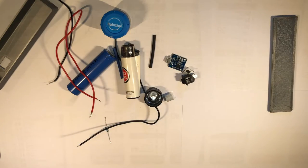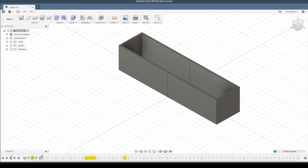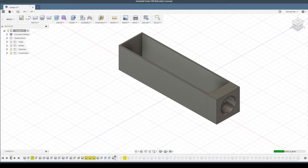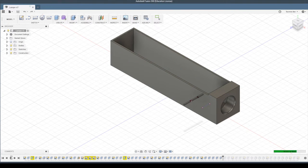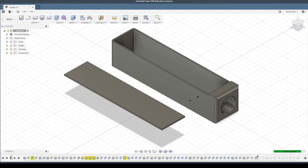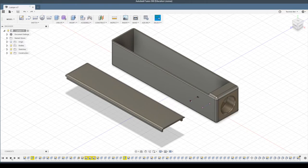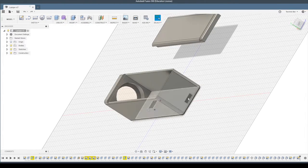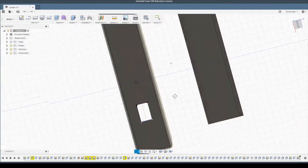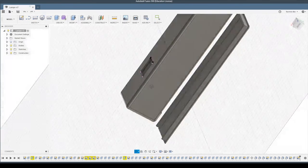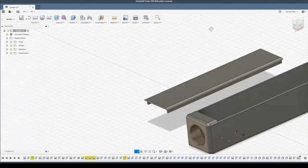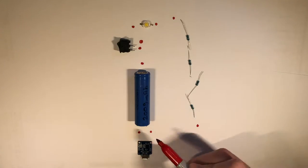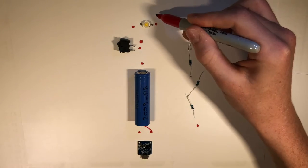I modeled this with Fusion 360, and there is a port to charge the flashlight.